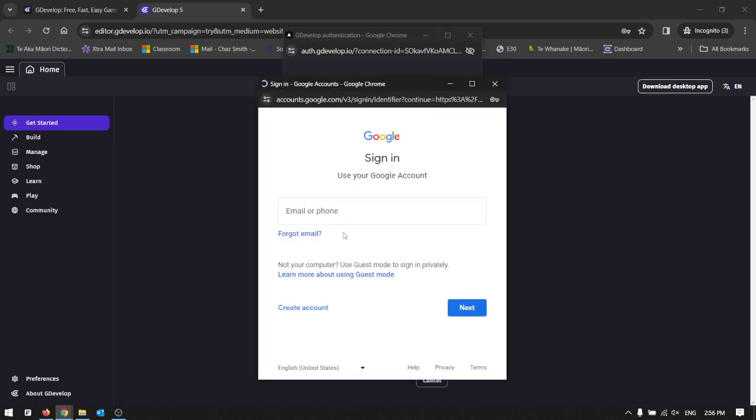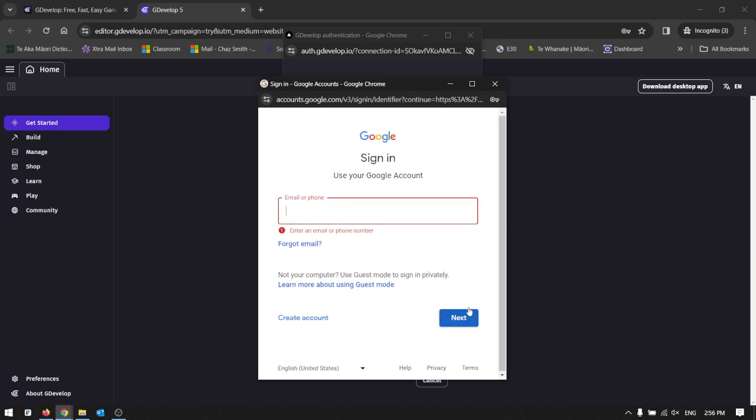You will get an email and you need to click the link in the email to verify your account.